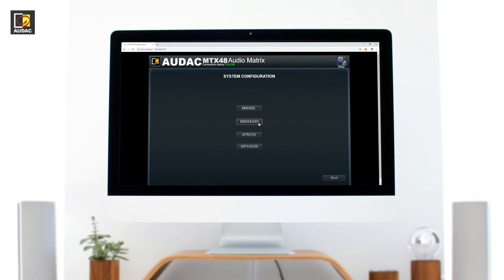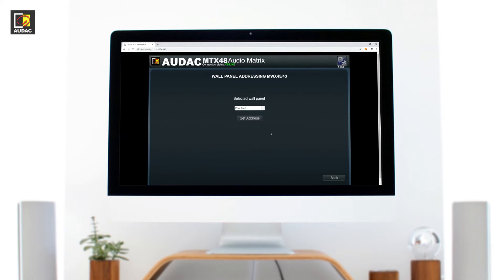MWX45 and 43. This wall panel will control the one zone and that zone is selectable here. They need no address so the amount you can use is unlimited.